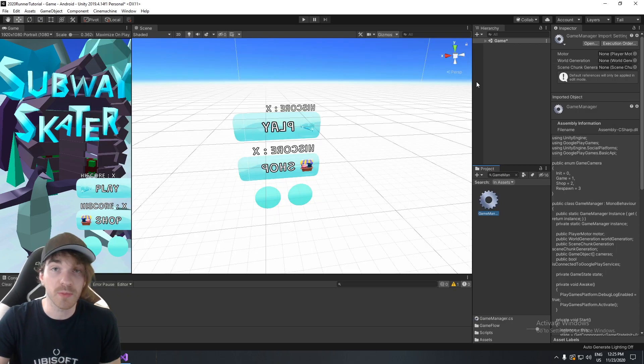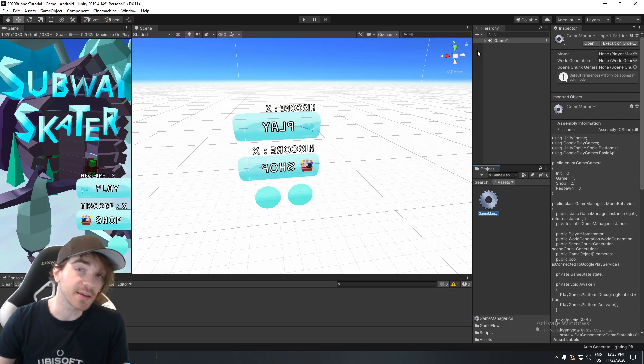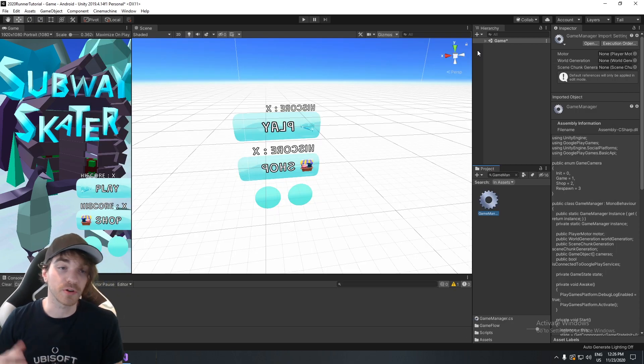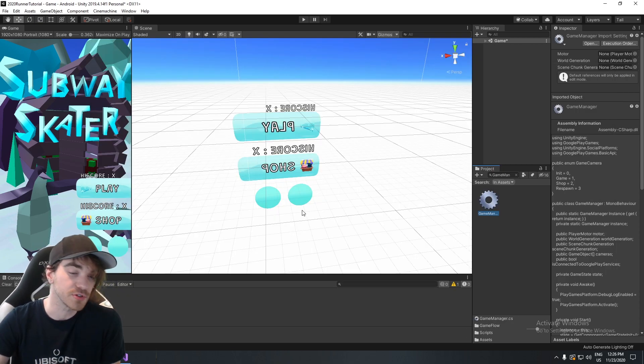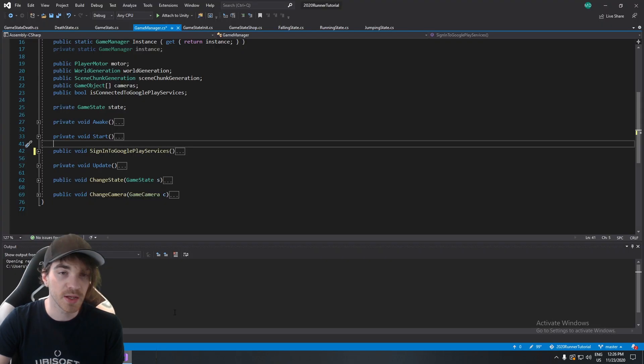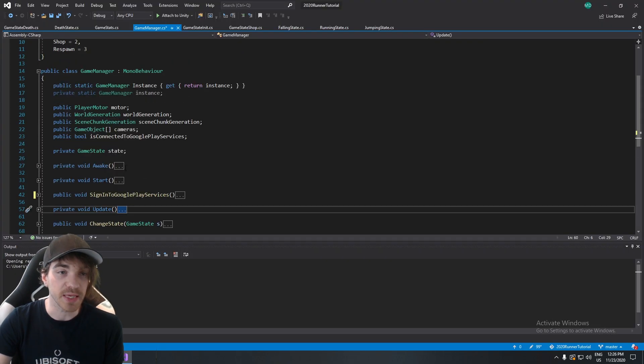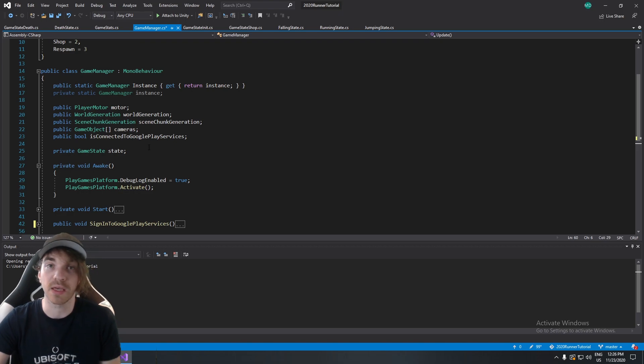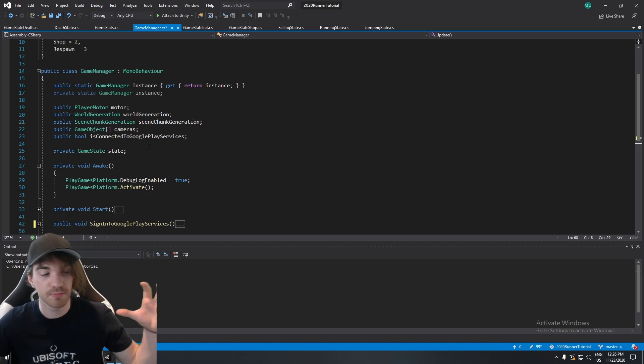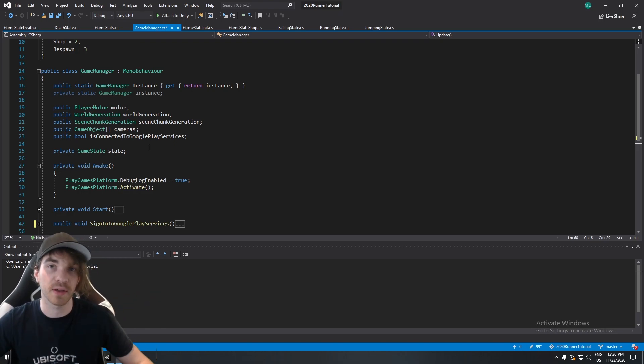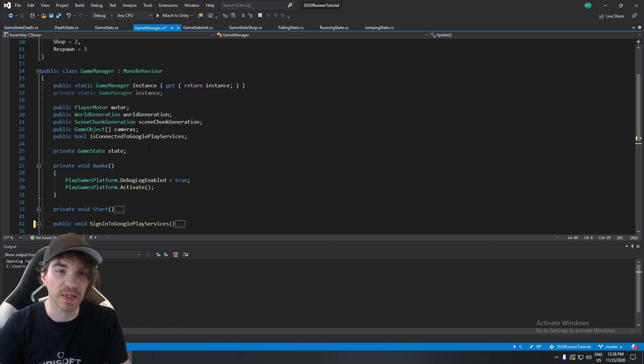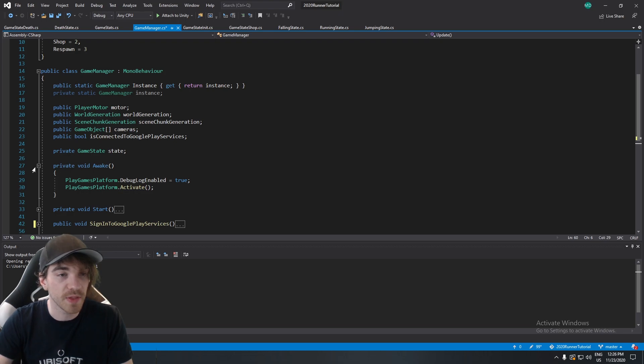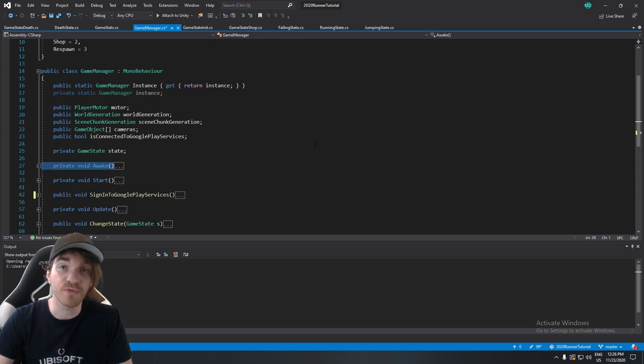Once again, if you have any problem with the signing in or the part where you activate, which is a simple call, go ahead, leave me a comment in the description down below. We'll have a look at it together, and we'll try to make a big mega thread of all the things that we need. So that being said, we're now ready for part number four.